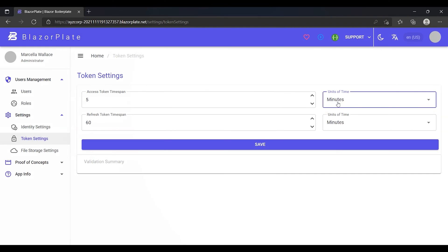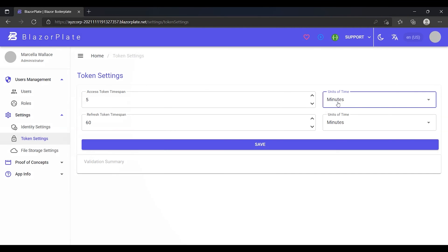An access token or JSON web token contains the security credentials for a login session and identifies the user, the user's roles, and privileges. It also may contain some supplementary information, such as the date of birth and the path of the profile picture.